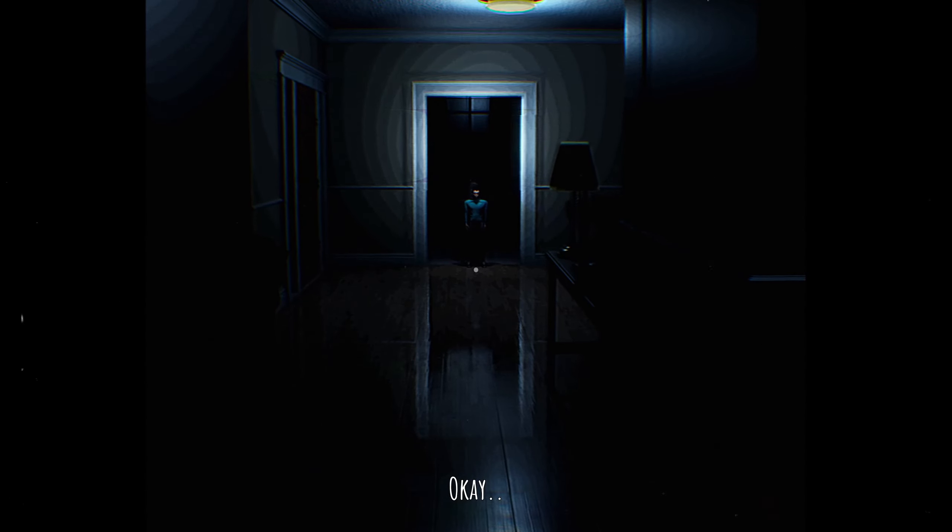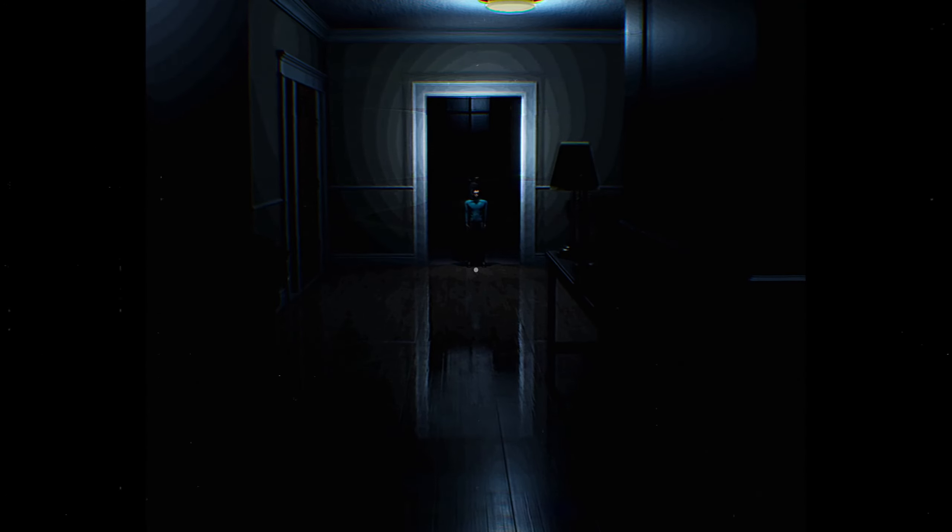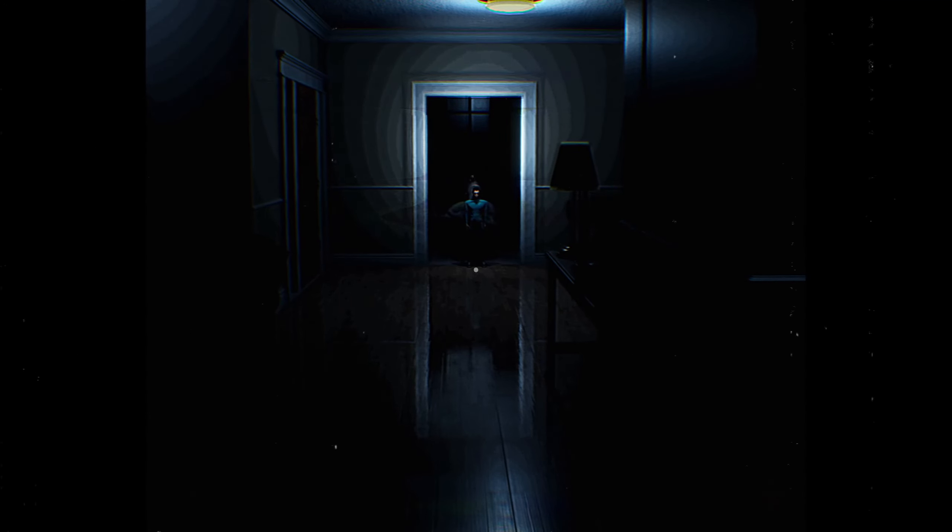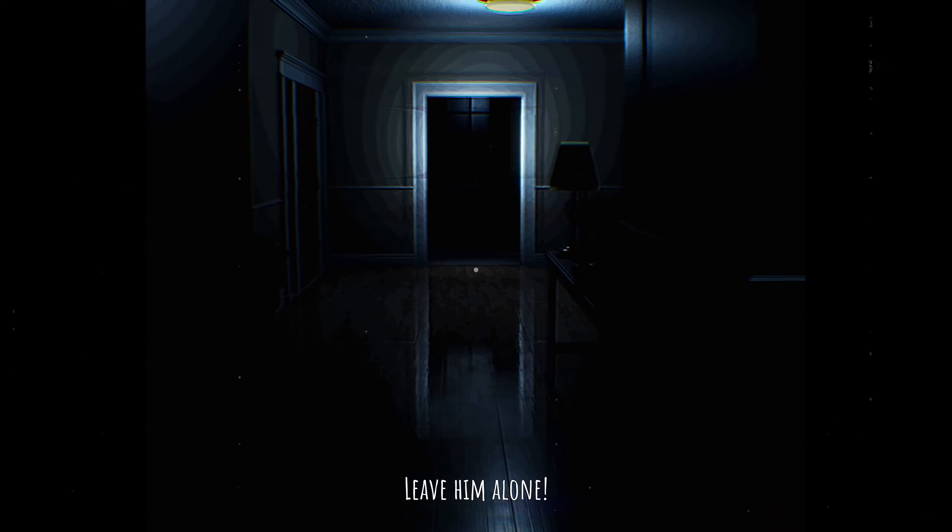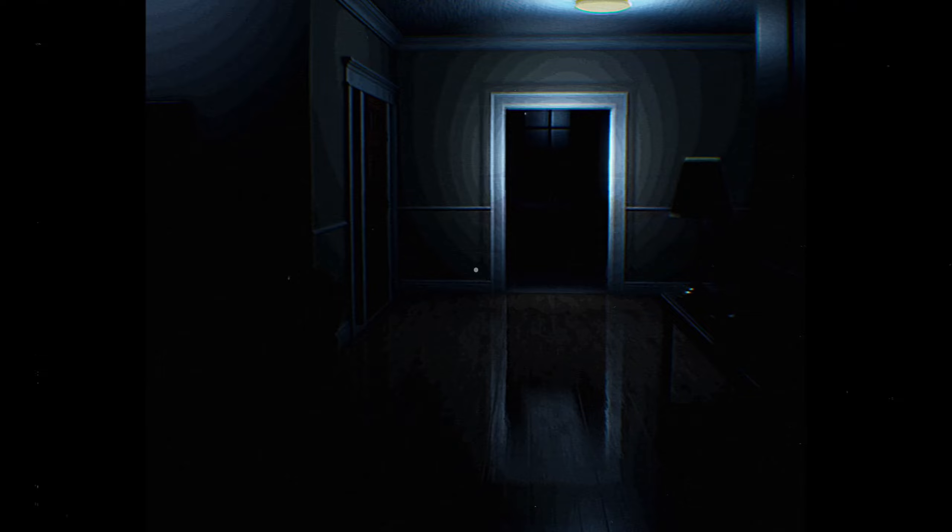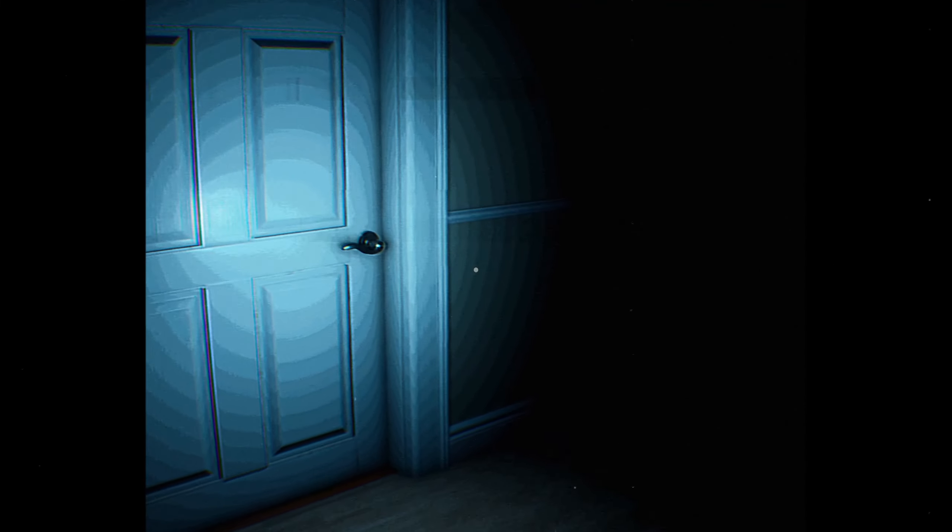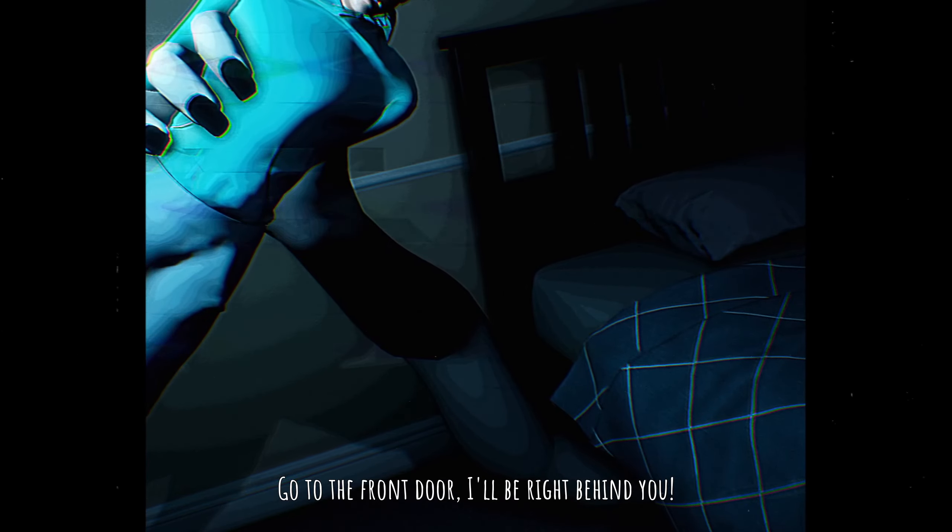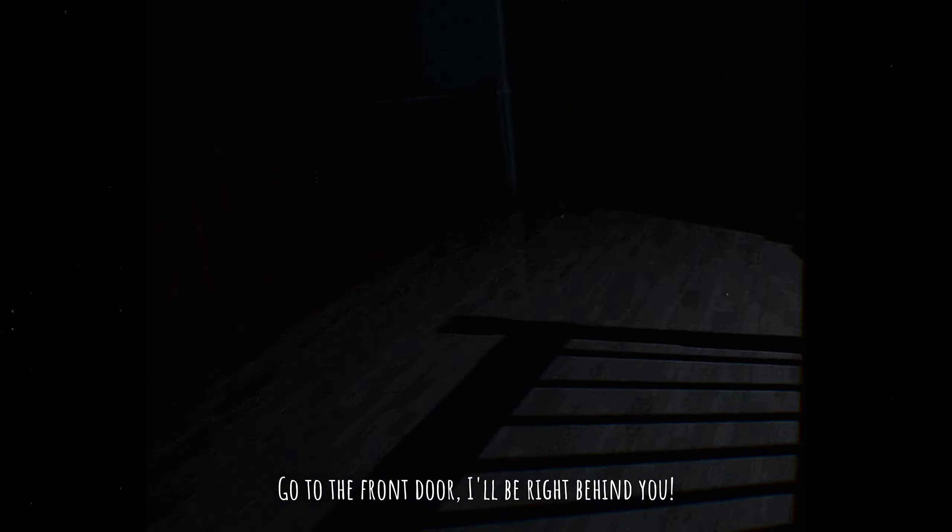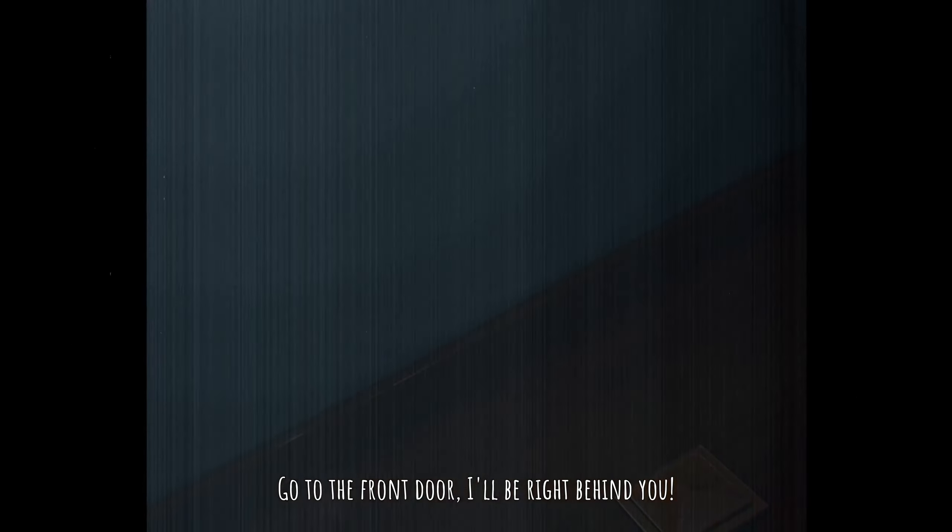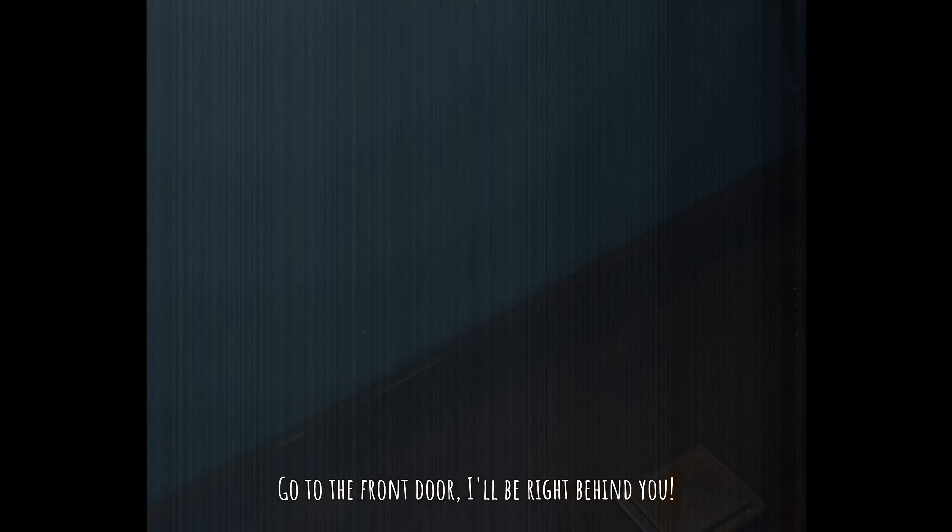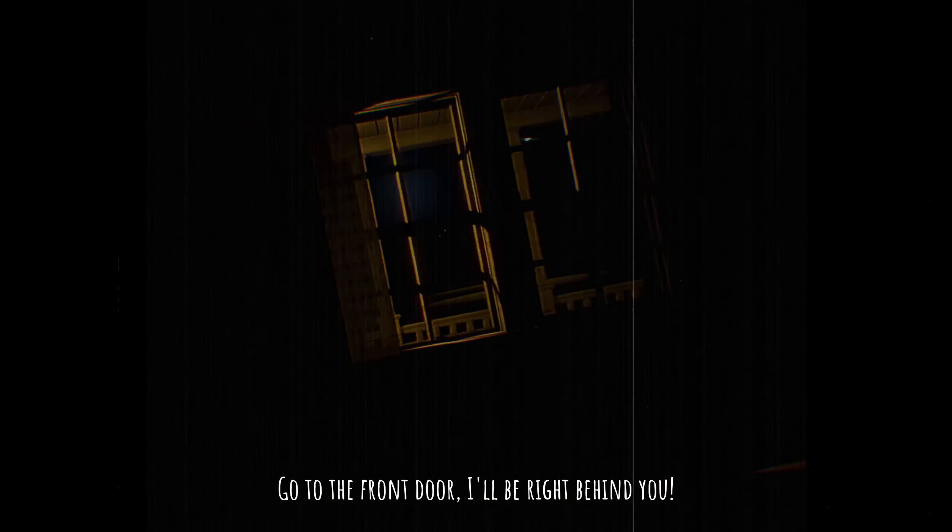Okay kid, walk away from that door. I want to play hide and seek more joy. No! Leave him alone!